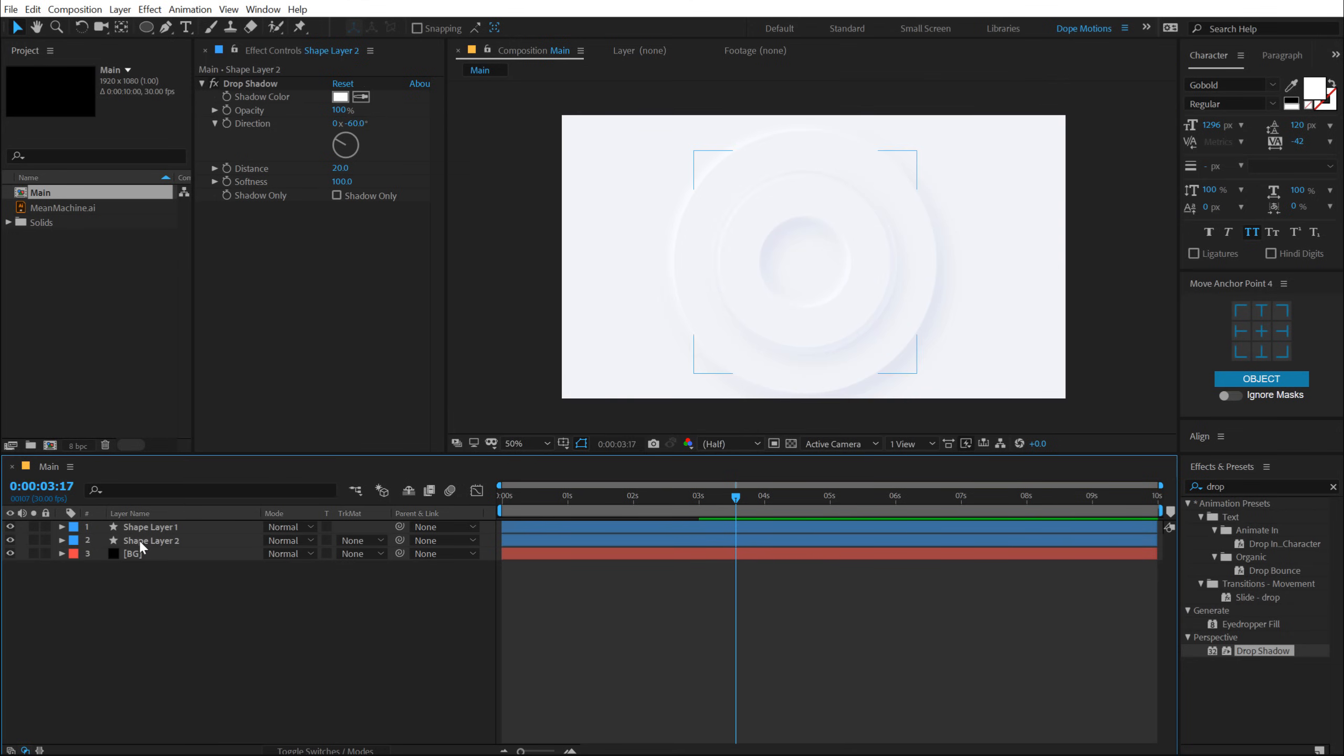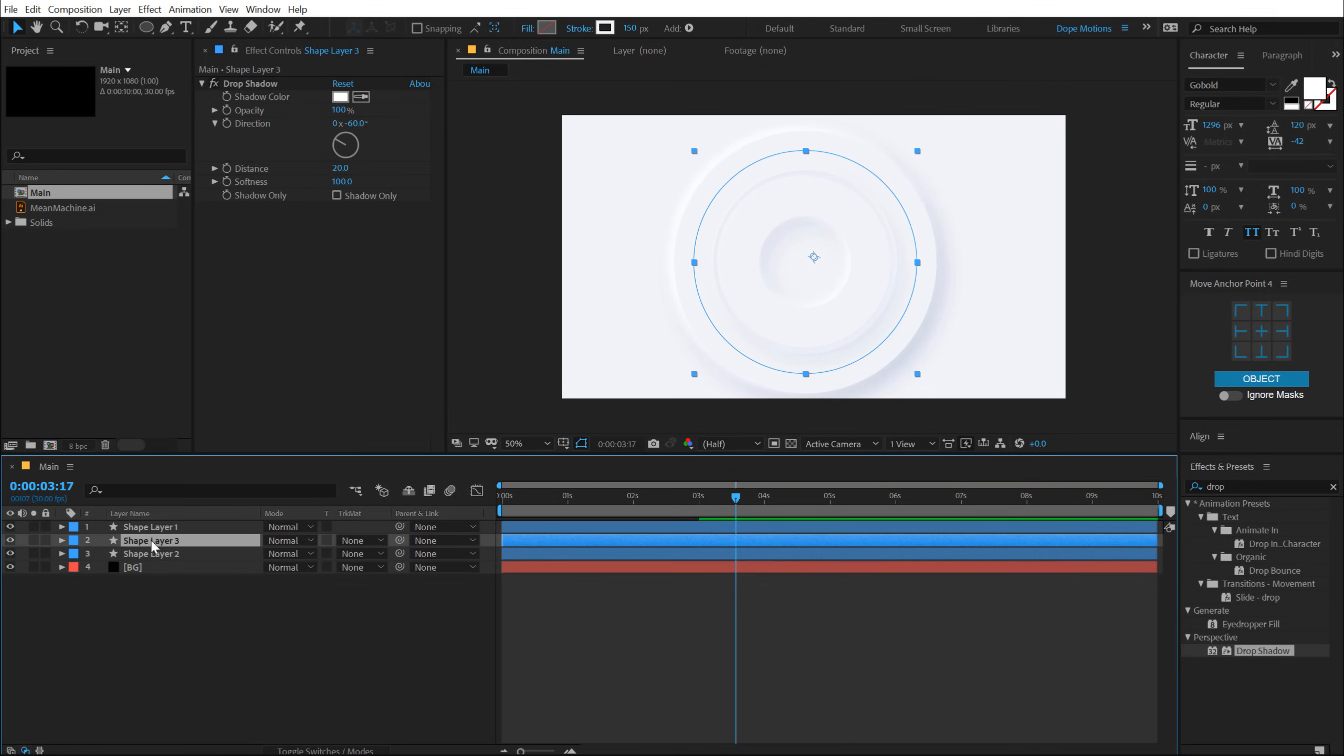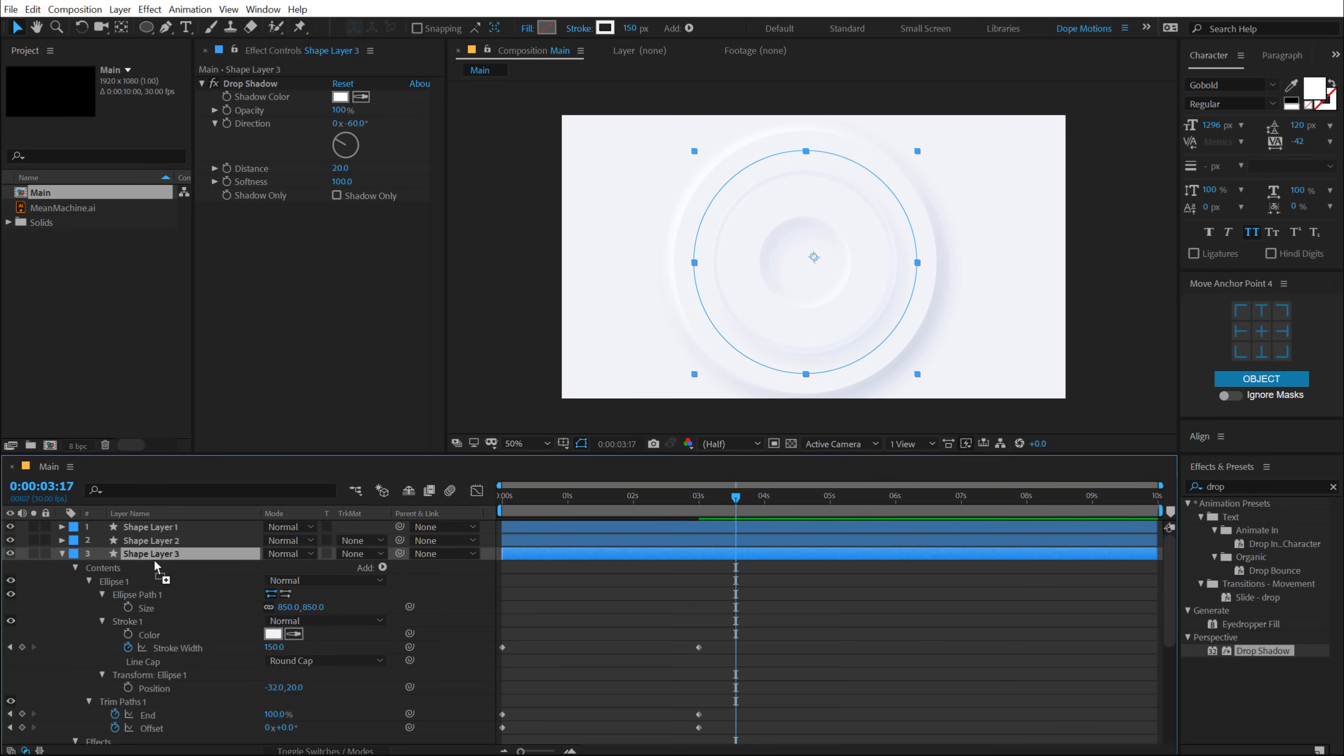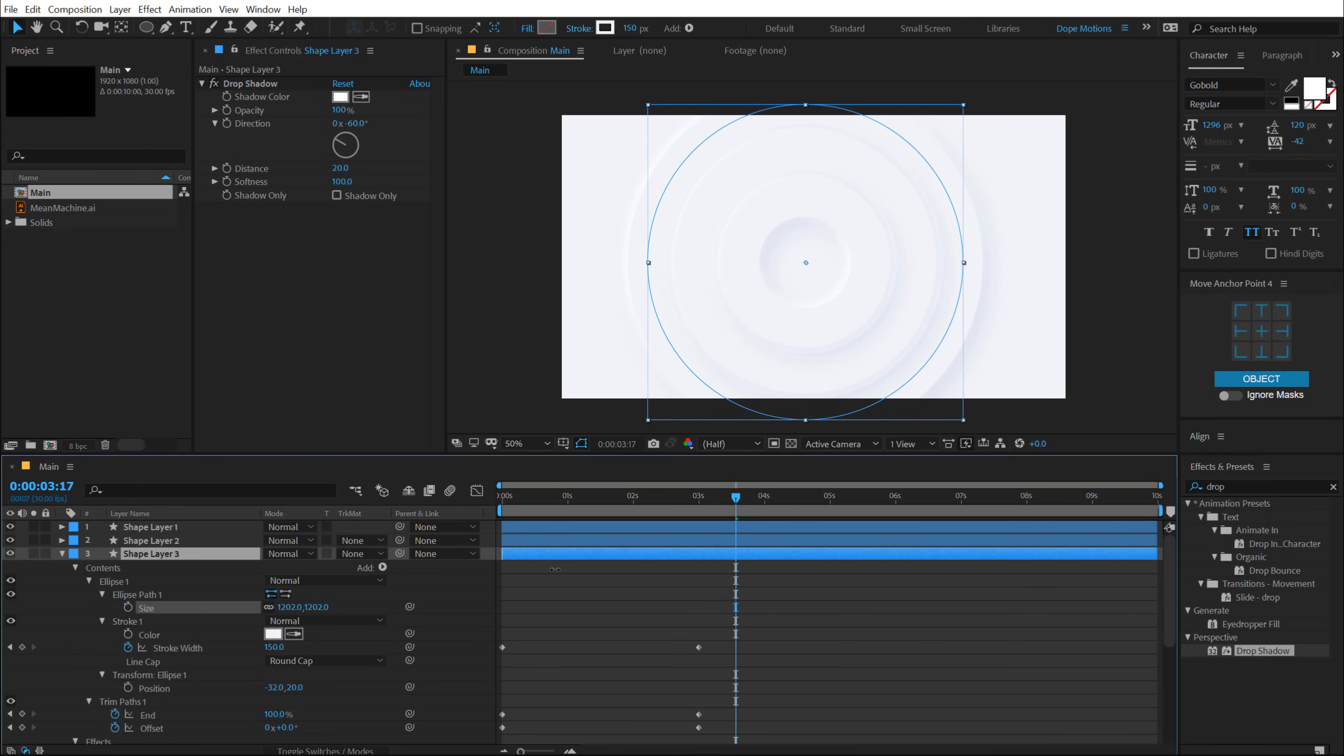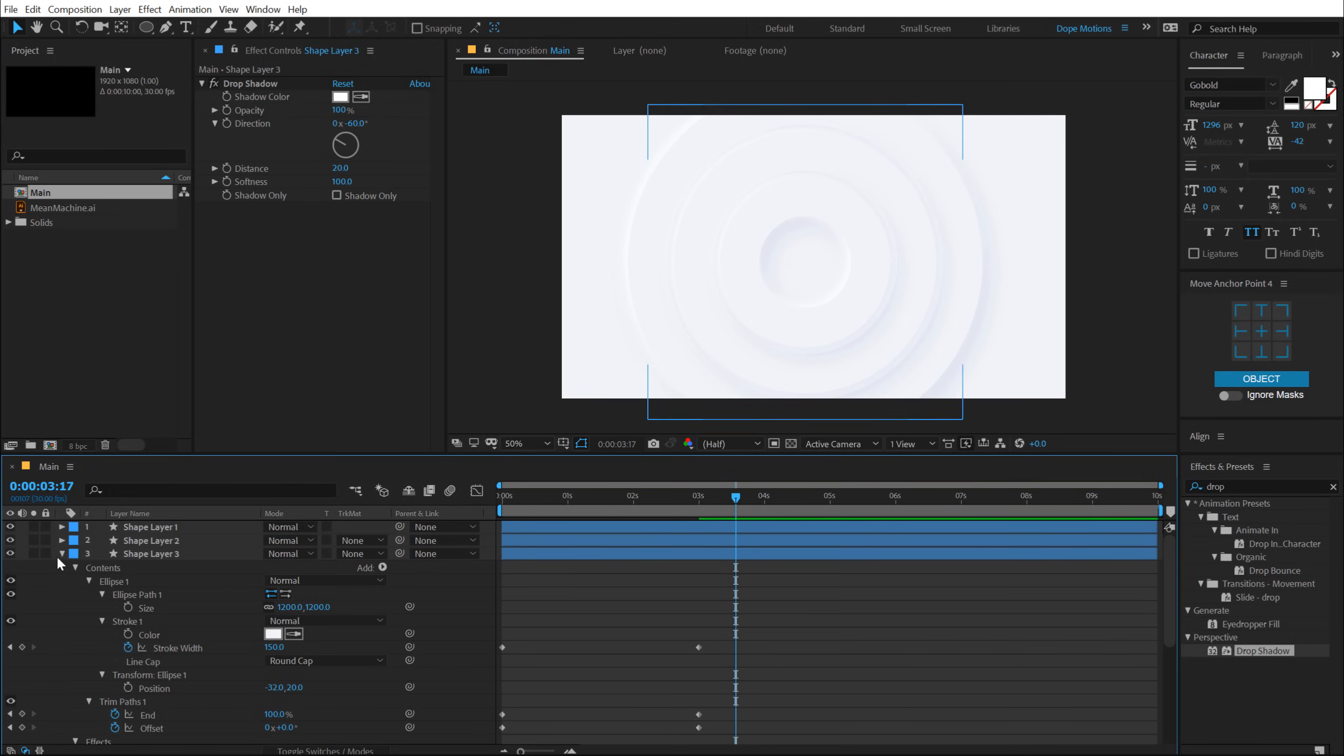As you can see, let's select this again. Hit Control D, put this below, hit U two times and let's increase the size. And I'm just going to eyeball this, but you can go with precise numbers like maybe 1200. Yup. That looks perfect.